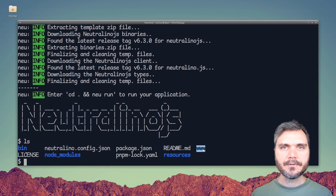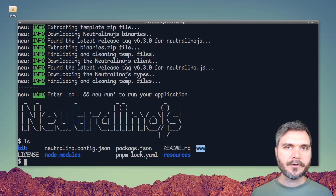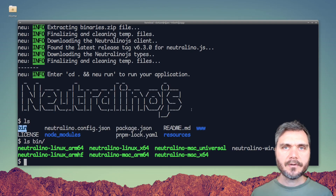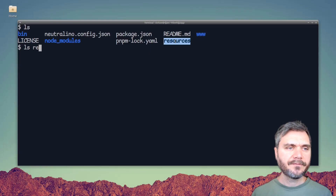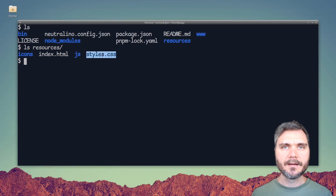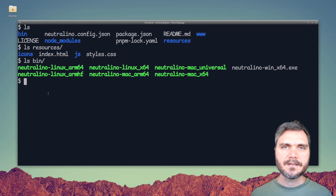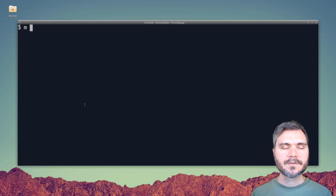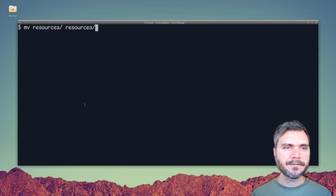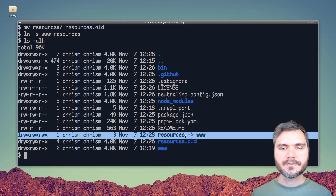We've still got our www folder with our web app in it. We've also got a bin folder that contains the Neutralino binaries, and a resources folder. If you look in there, it contains a small web app. The way Neutralino works is it takes these small wrappers from the bin folder and combines them with your web resources from the resources folder. So let's move resources out of the way and symlink our www folder to resources, replacing the resources folder with a symlink to our www folder.